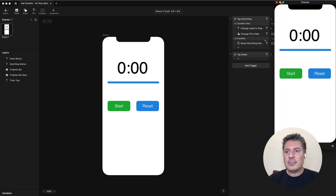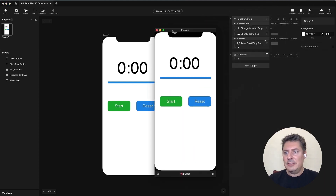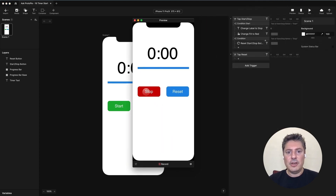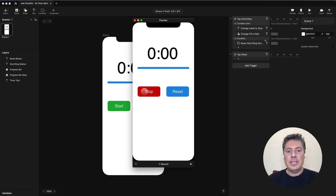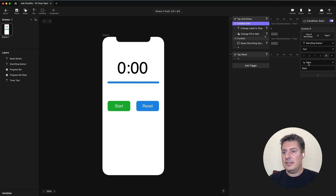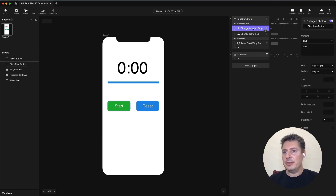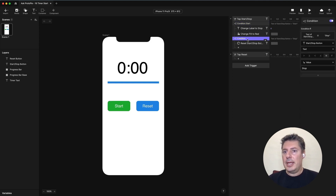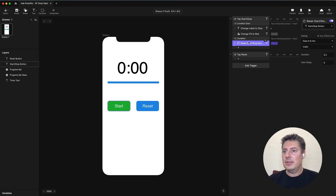My start/stop is a toggle, and it's already set up to toggle. So when I click it once, it changes state to be red with the stop text. And if I click it again, it goes back to start. That is essentially doing that based on the value of the text in here — when it is 'start' it changes to 'stop', and when it is 'stop' it resets the button back to its initial state.